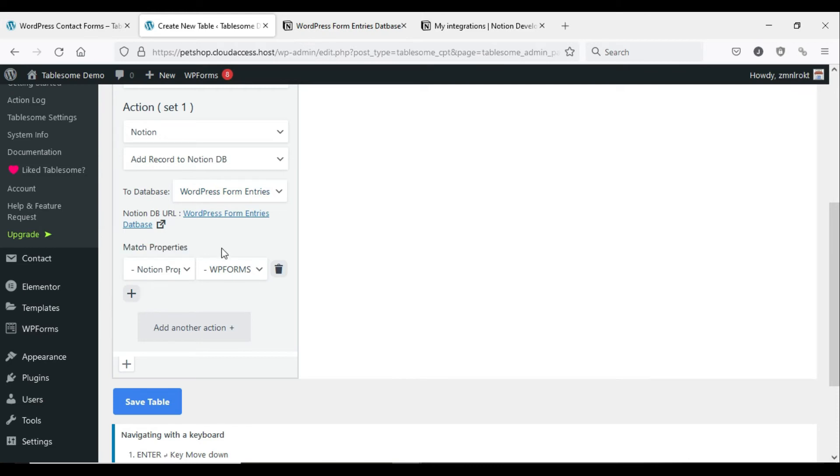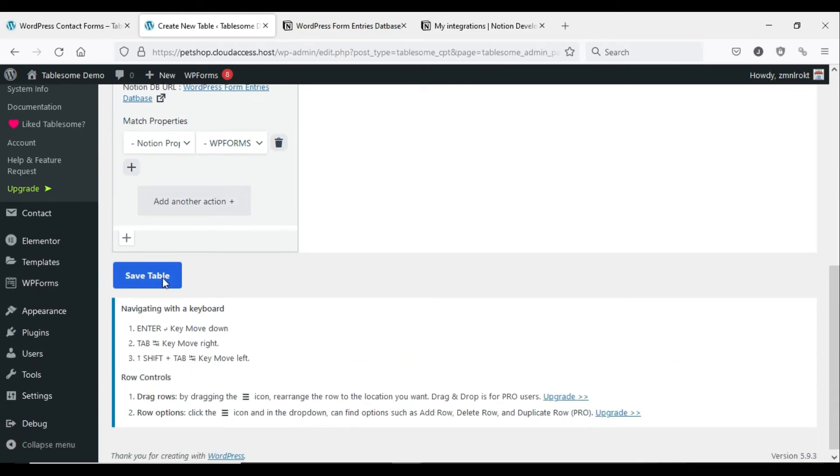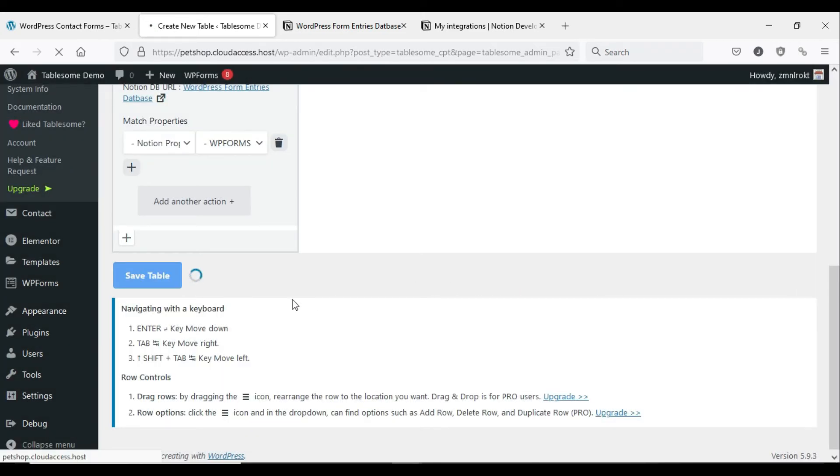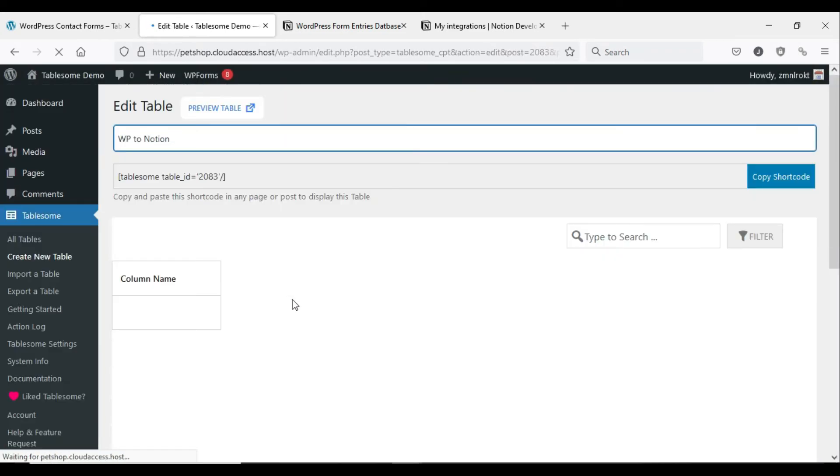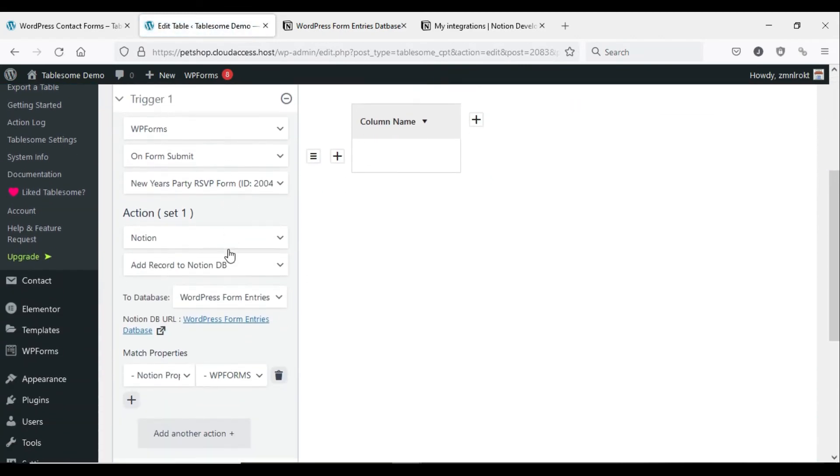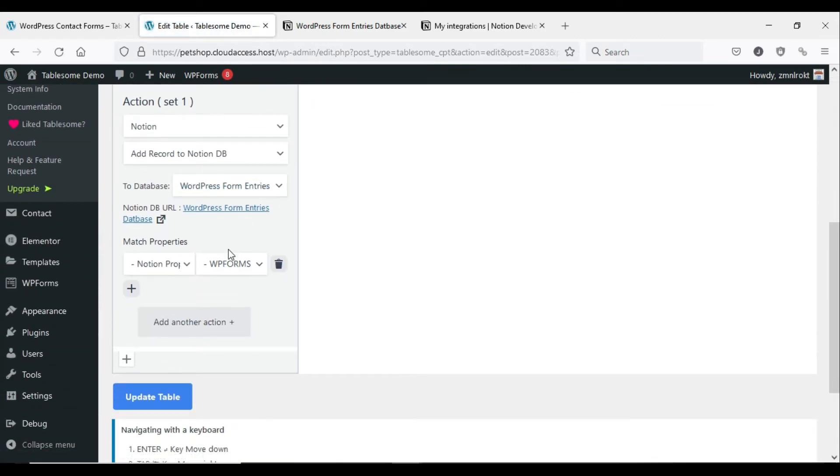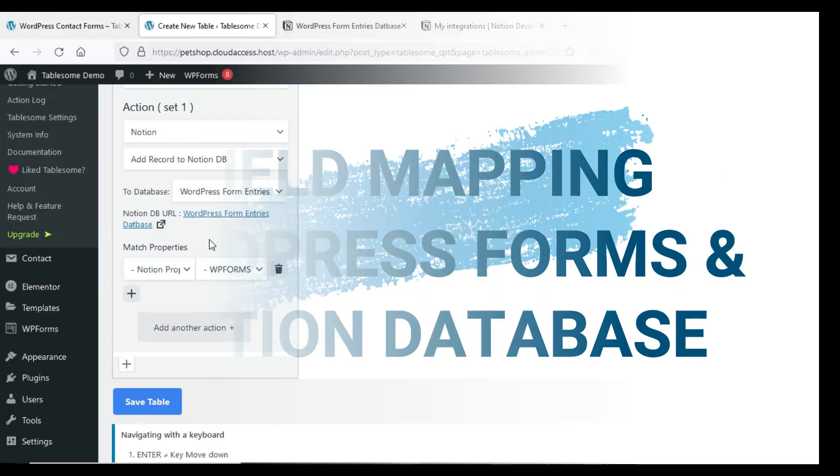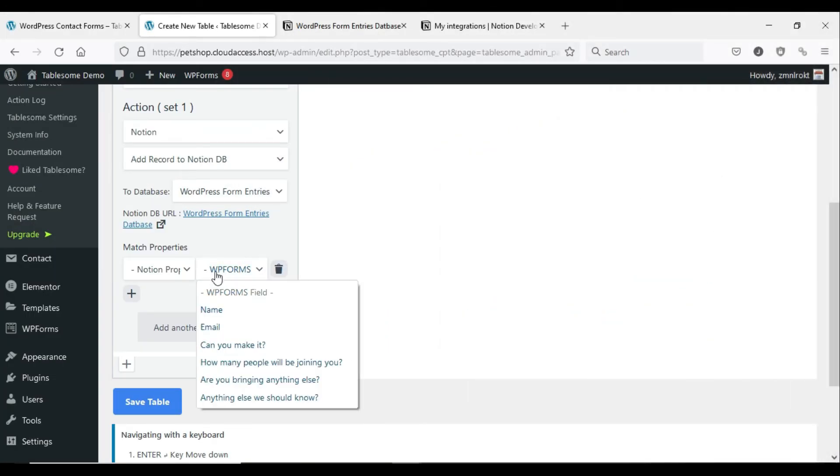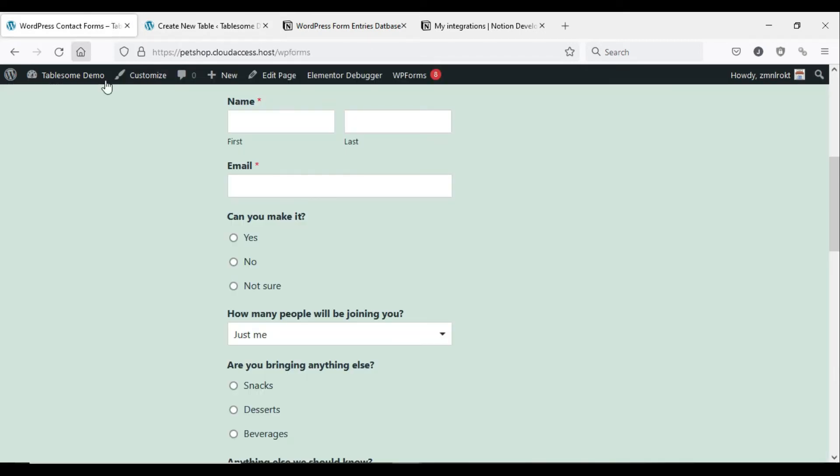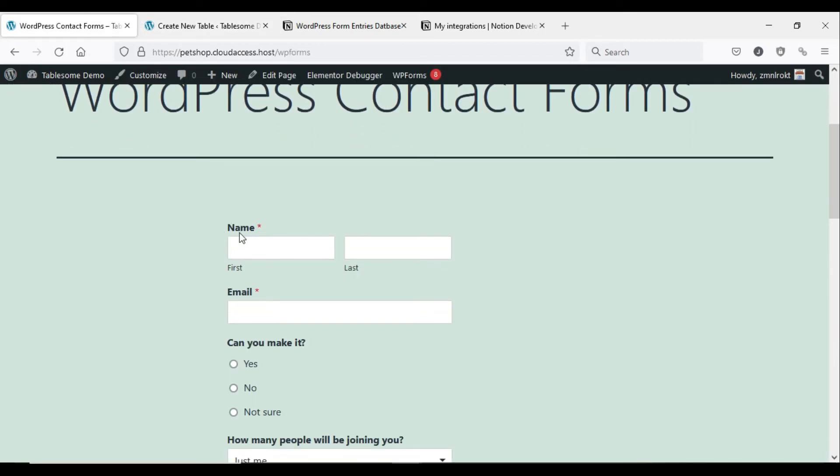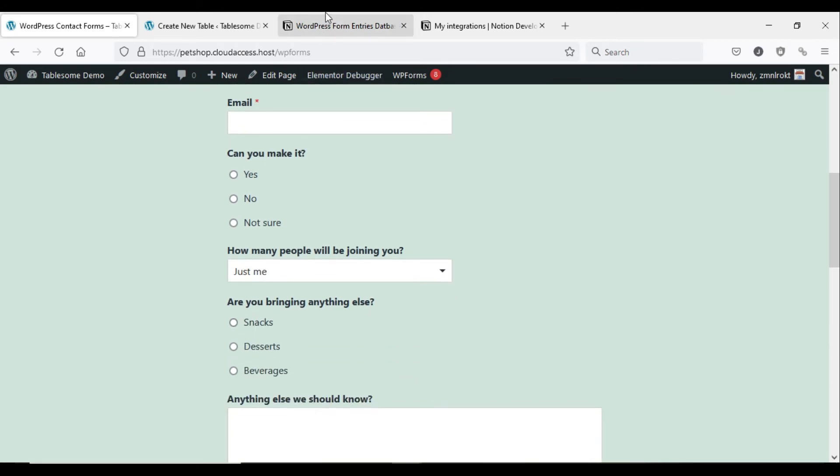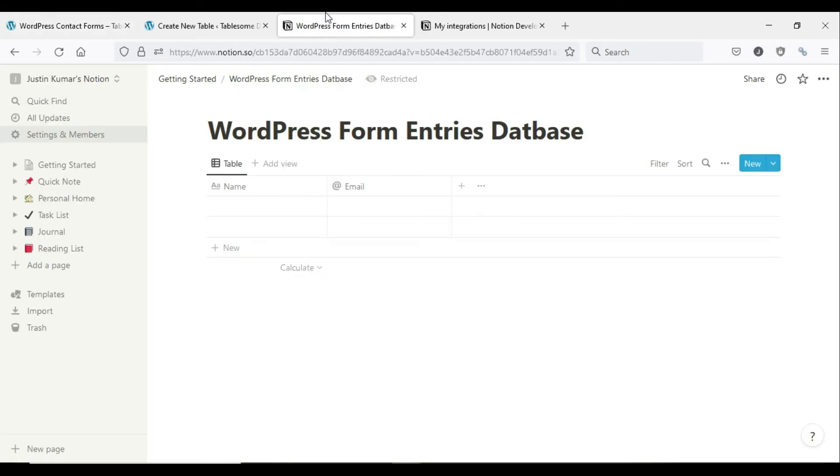Next, you have to map the form fields to the Notion table fields. Before you do this, save the table. Field mapping tells Tablesome which of your form fields relate to the corresponding fields in the Notion table. For example, you would want to map the WordPress form name field to the name field in Notion. Currently, Tablesome comes with only manual field mapping, and automatic field mapping is in the pipeline.